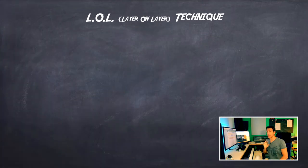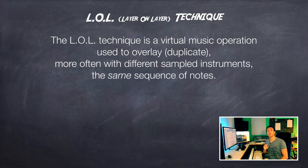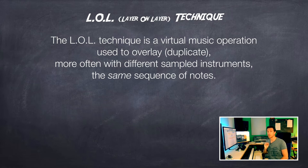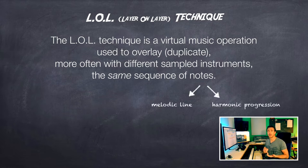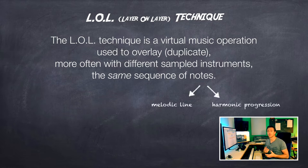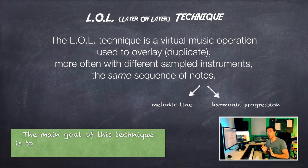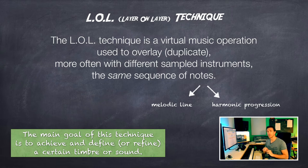The LOL technique is a virtual music operation used to overlay, and we may duplicate more often with different sampled instruments, the same sequence of notes. By the way, these notes may represent a melodic line or instead a sort of harmonic pattern, harmonic progression, harmonic sequence. The main goal of this technique is to achieve and define, or refine actually, a certain timbre or sound.